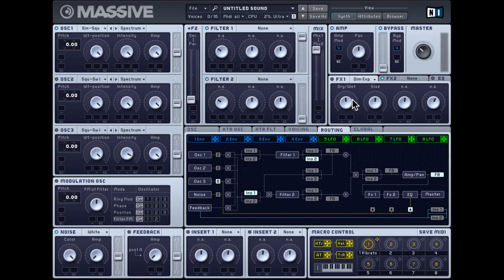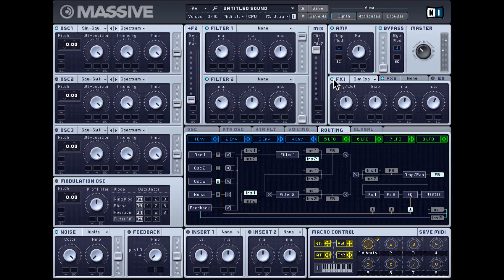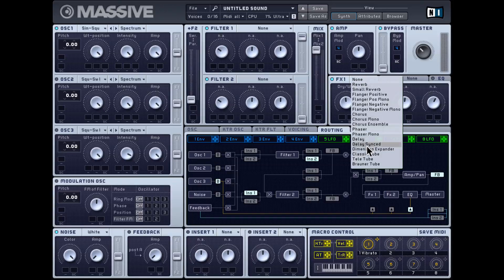Then there's a dimension expander, which is really hard to define but best to hear. You just get one size control and a dry-wet control. It makes the sound slightly wider, slightly louder, and bigger — it works pretty well on almost any sound.